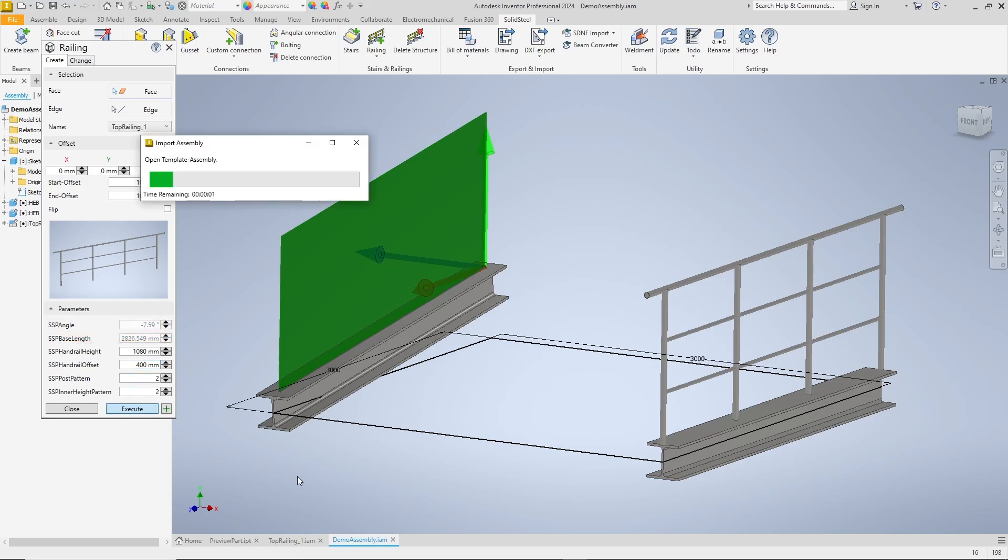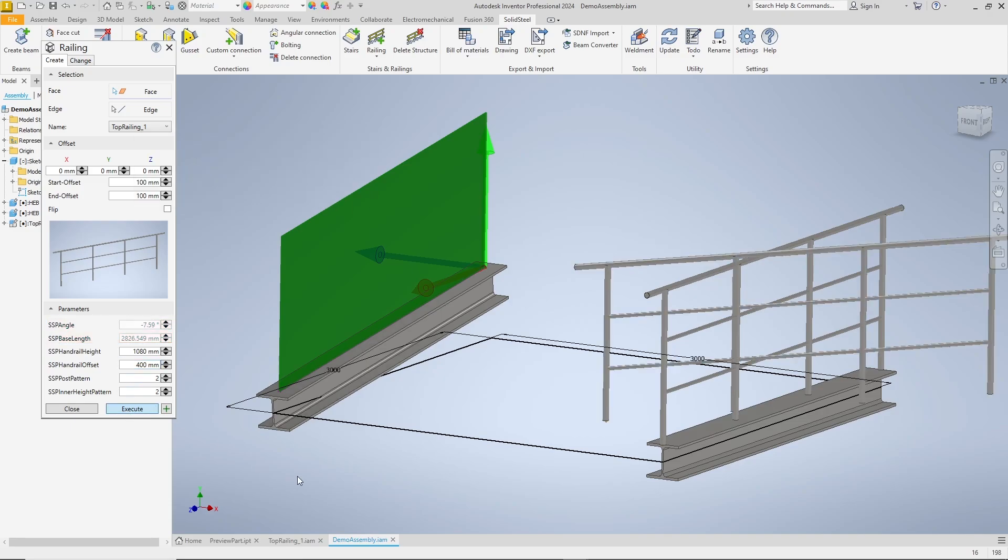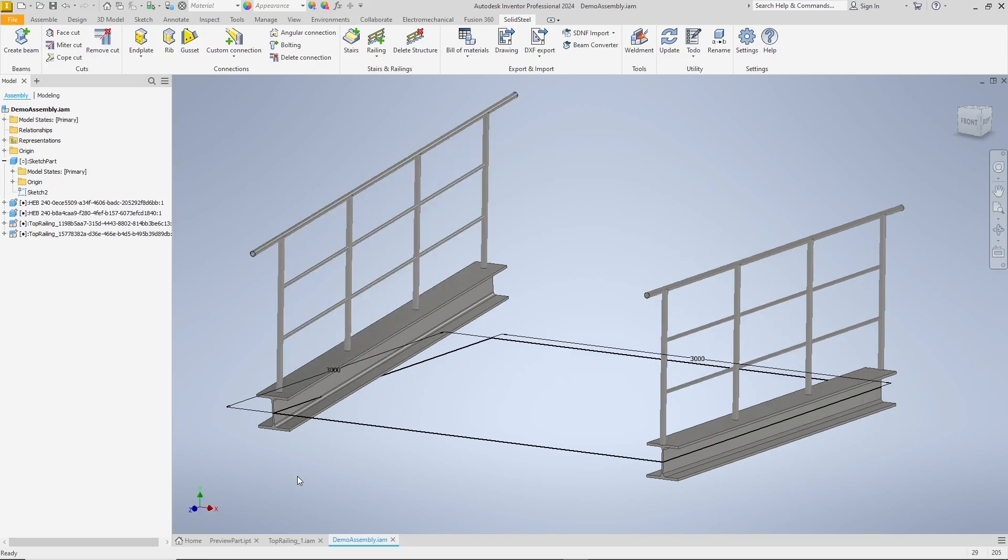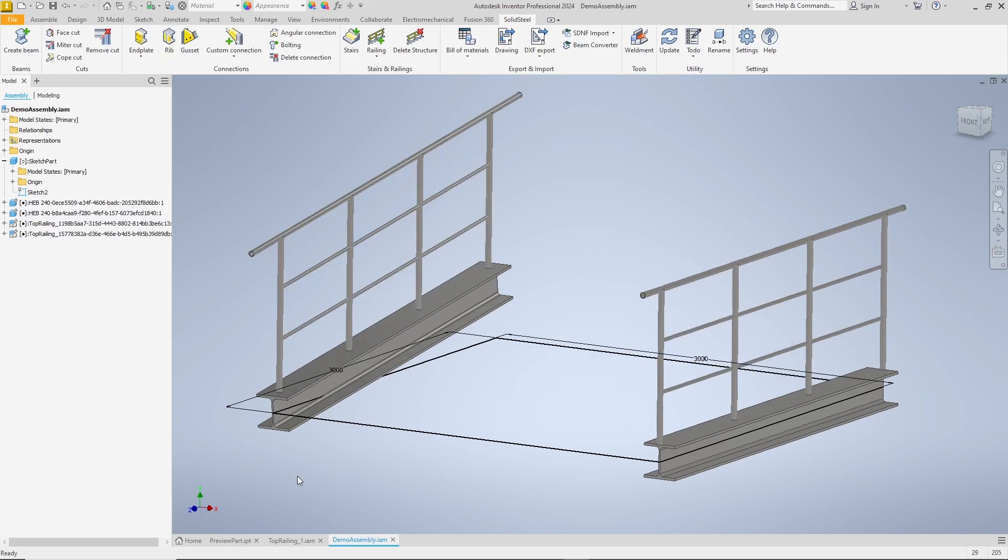A click on execute inserts the railing adapted to the slope of the beam and the changed parameters are also considered.